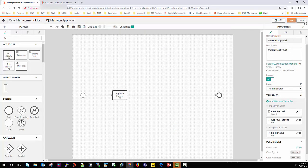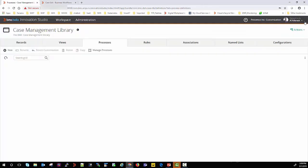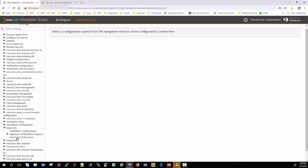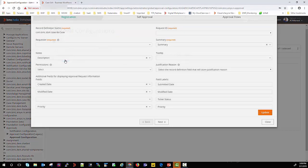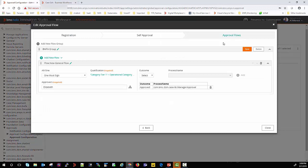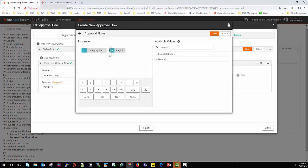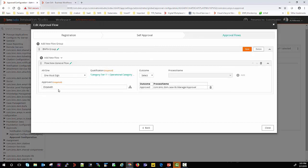Similarly, approval status captures the full status text with variable ID 57020, and final status is set as variable 57030 as a text input. Once that is done, you can call this process within the approval flows. I'll go back to the administration section, navigate to approvals, then approval configuration, and select approval flows. The approval flow I created is 'new general flow,' with the qualification that category one equals payroll, and the approval is routed to Elizabeth using this process for the matching criteria.